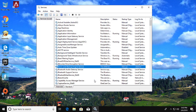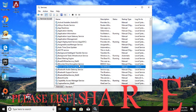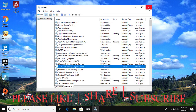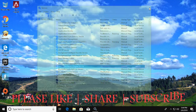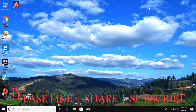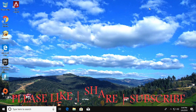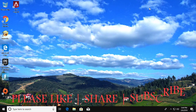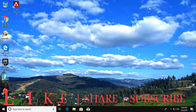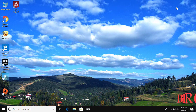Thanks for watching. I hope this video tutorial helps to solve the problem. Please like, share, and don't forget to subscribe to my channel. See you in the next video.